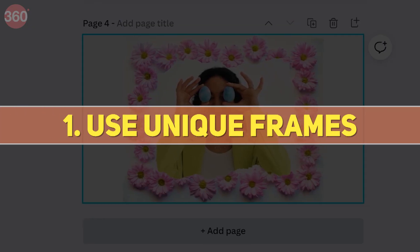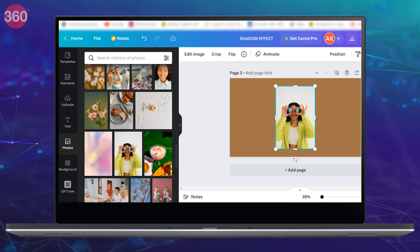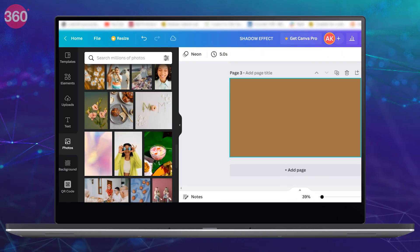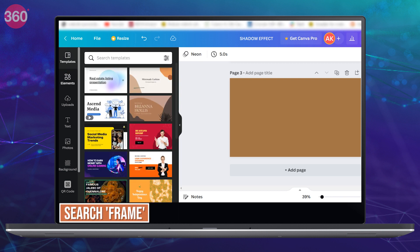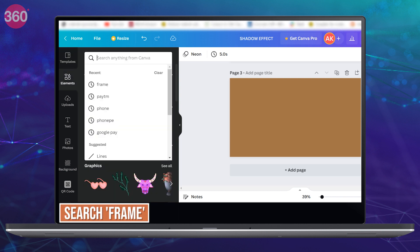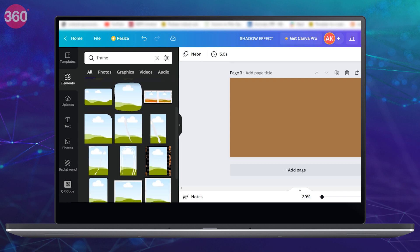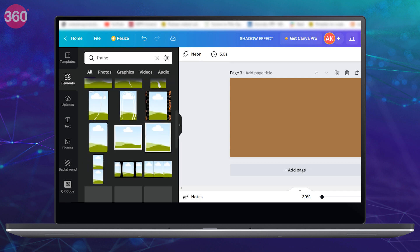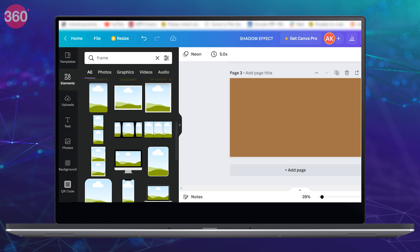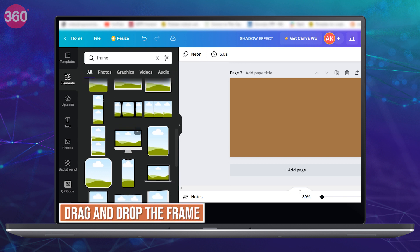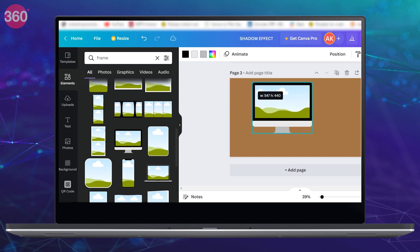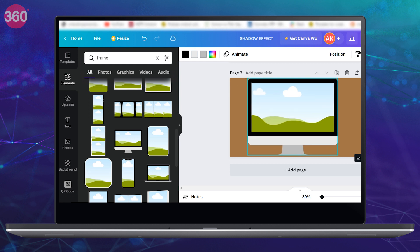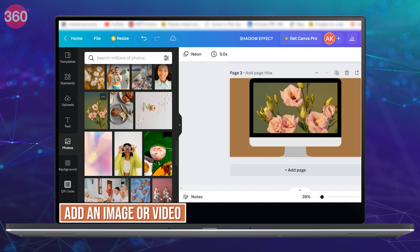So first up, use unique frame. Open your existing Canva project or create a new one, then from the editor side panel click the elements option. Now use the search bar and type frame. You will now see a bunch of frames right here. There are also different categories of frames such as border, picture frame, line frame. So just drag and drop the one that you want to use and adjust it accordingly on your design and finally add an image or a video of your choice and it's done.